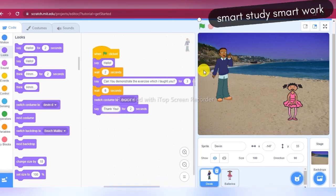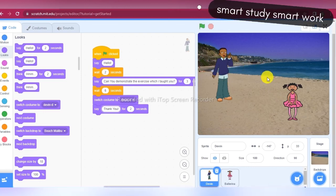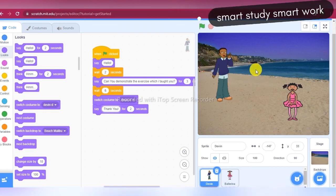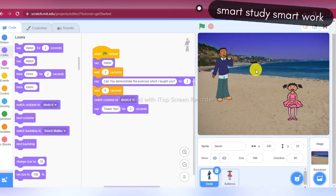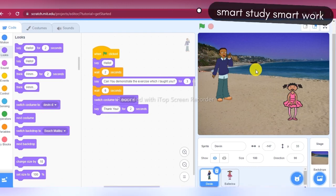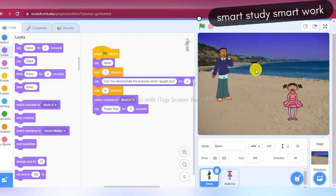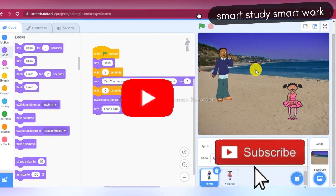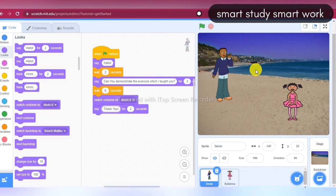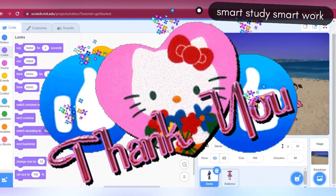So here you can see this is the project of conversations between two sprites. I hope you found this video helpful. In the next video you will learn more about Scratch. If you have not subscribed to this channel, subscribe to Smart Study Smart Work and hit the like button. Thanks for watching, thank you.